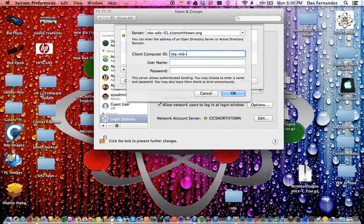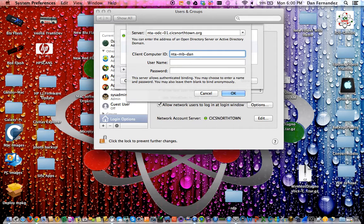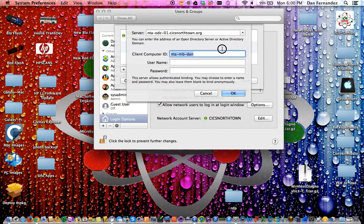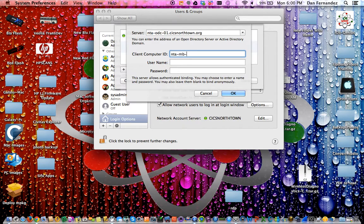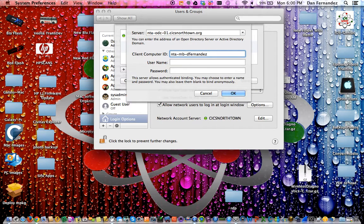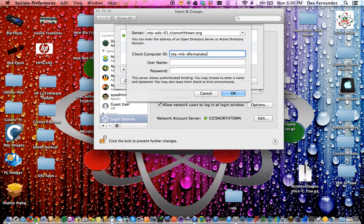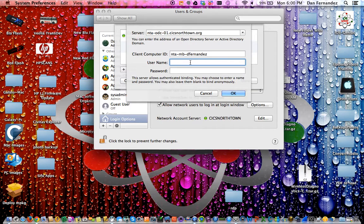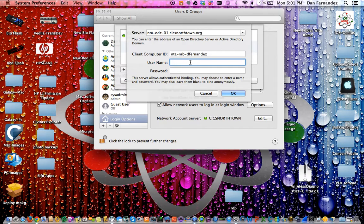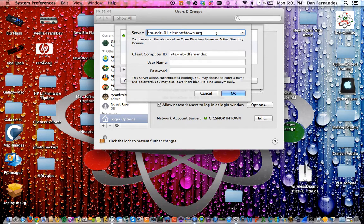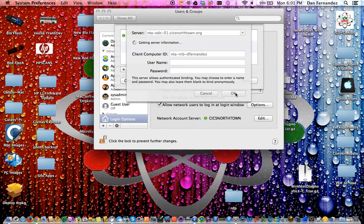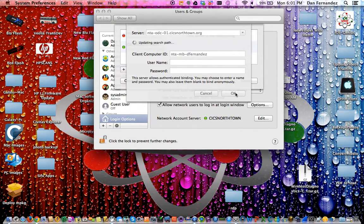The username is preset to first initial of your name and then your full last name. If you are prompted with this screen, you may need to see me because it requires an administrative password beyond your regular computer password. If not prompted, select the NTA ODC which will self-populate and it will do an update search path.